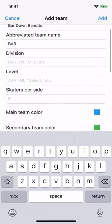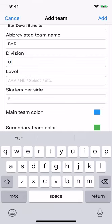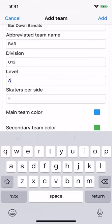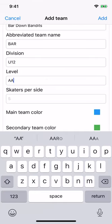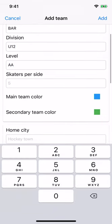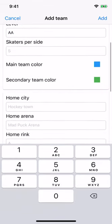Division and level are used in the teams list to distinguish between teams with similar names. We're going to go with U12 and AA. Skaters per side — how many players do you typically have? In other words, are you playing five on five or four on four hockey? We're going to go with five.